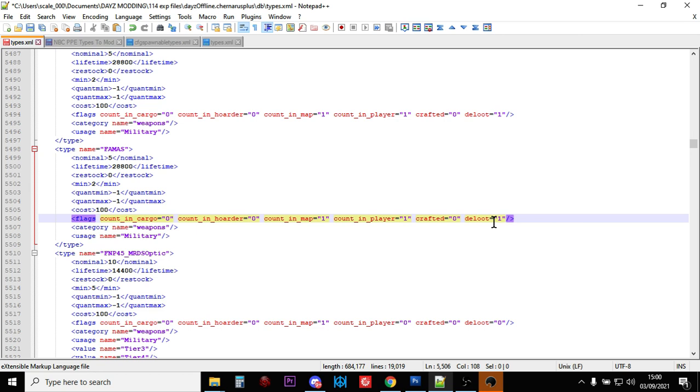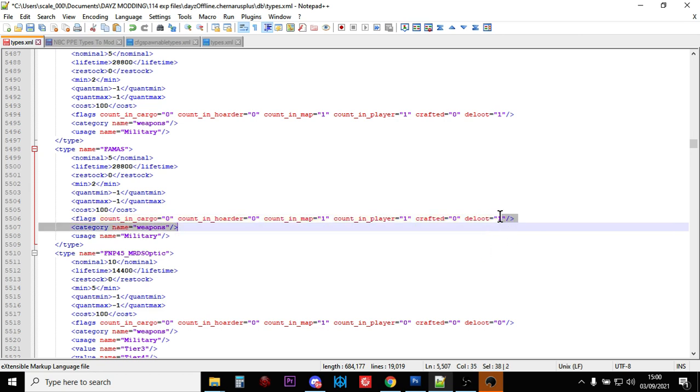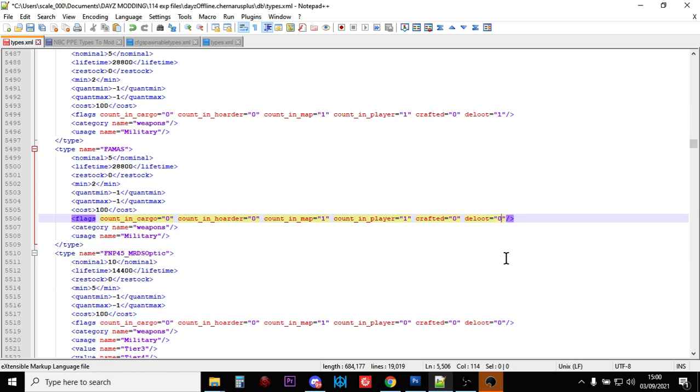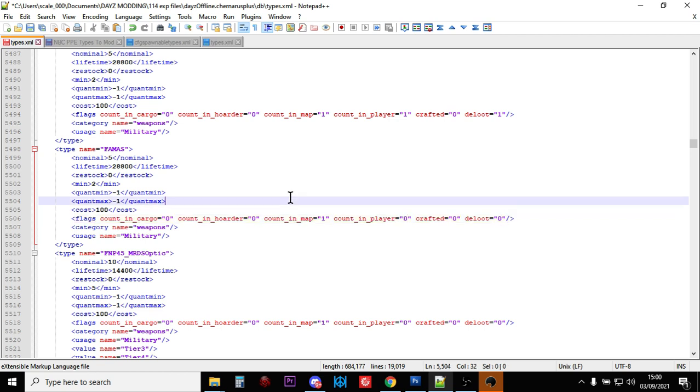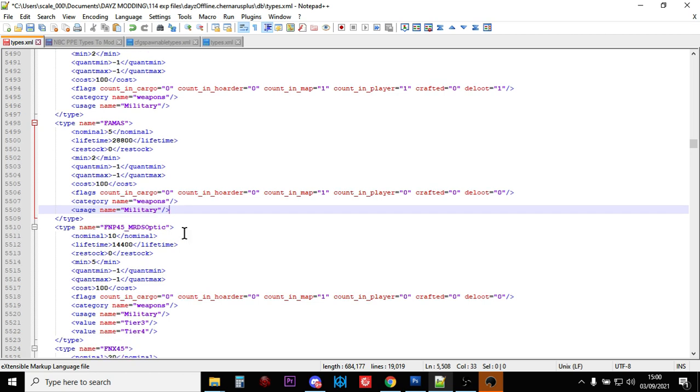Now, these are dynamic event loot, which means you will find them at helicopter crash sites. But if we don't want that, if we want them to spawn normally around the map, you can change that to zero. And we can also change the zero count in player. So let's change that to this. And now they will spawn around the map in any military locations.